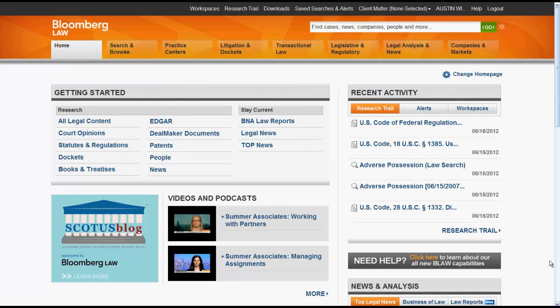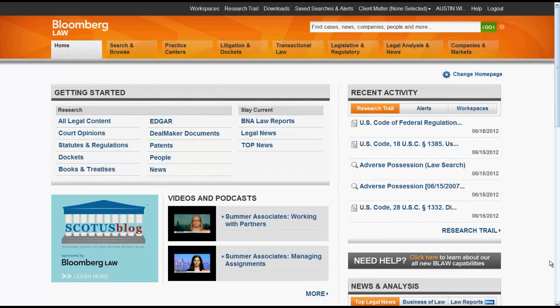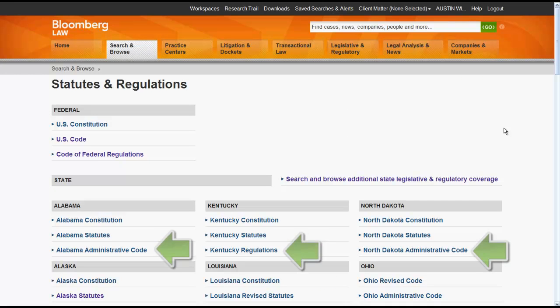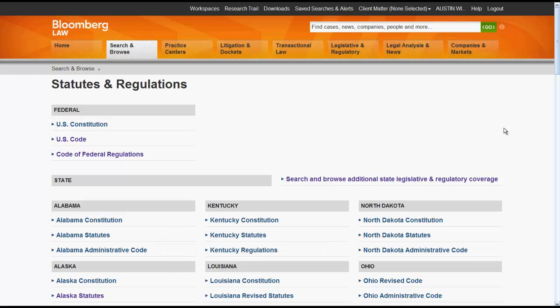To access regulations via the Home tab, you would click on Statutes and Regulations in the Getting Started box. From there, you can choose between the Federal Regulations and the CFR, or you can select one of the State Administrative Codes.